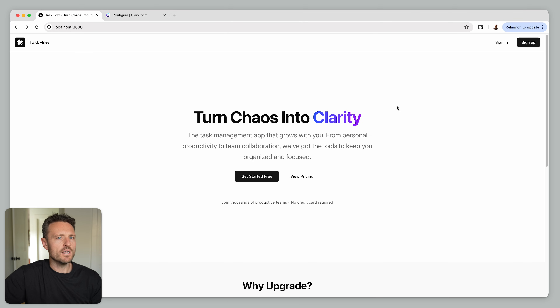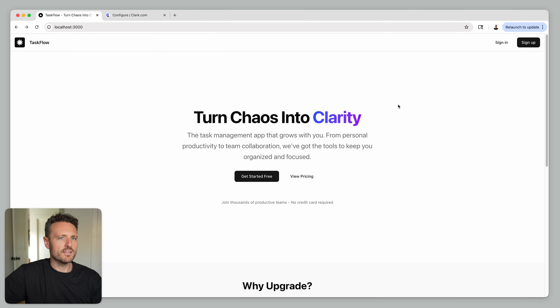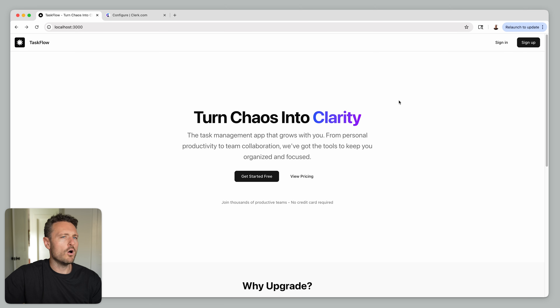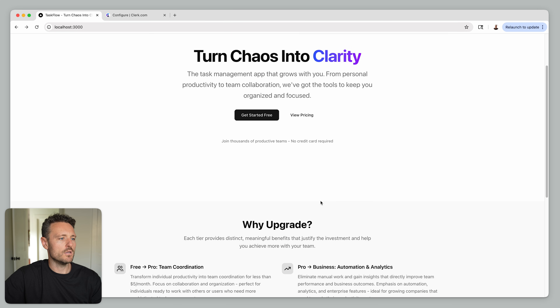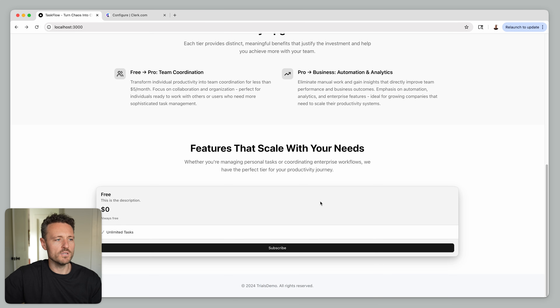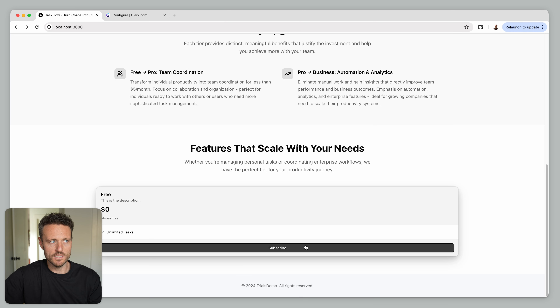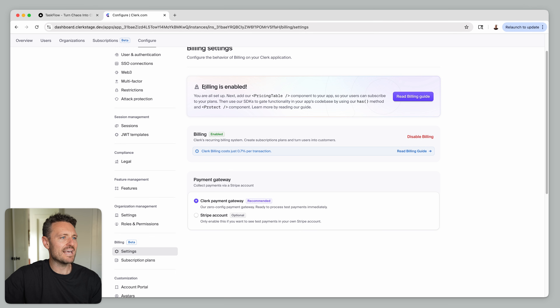I have a little Next.js app scaffolded up here — you're just looking at the landing page right now. You'll see we have all the normal Clerk goodies: a sign-in page, a sign-up page, and if you scroll down, we have the pricing table component implemented here. It only has one tier in it, but the important takeaway is we have Clerk Billing enabled in our app.